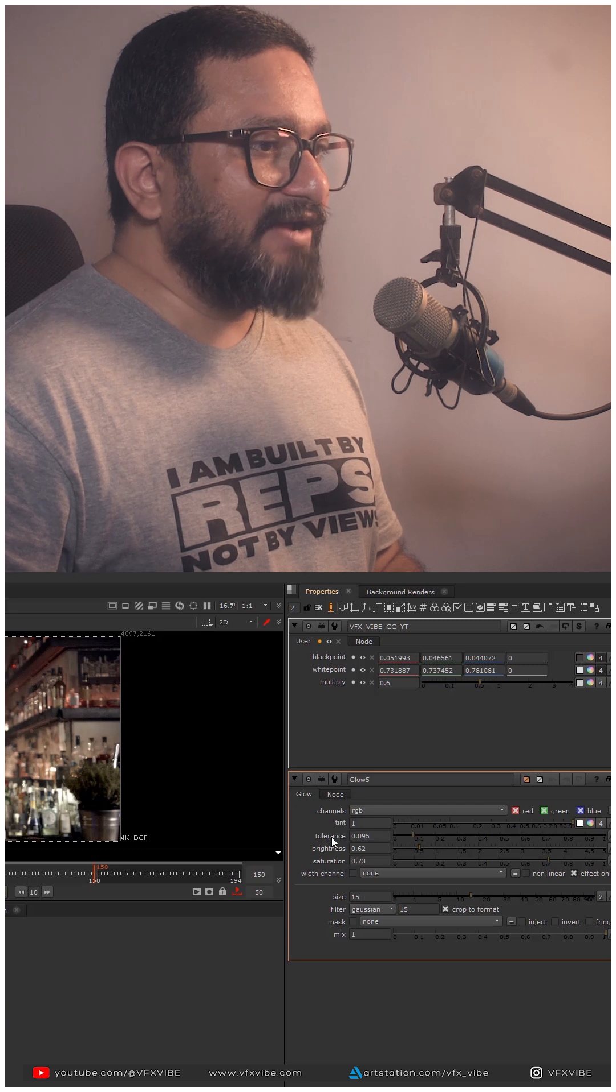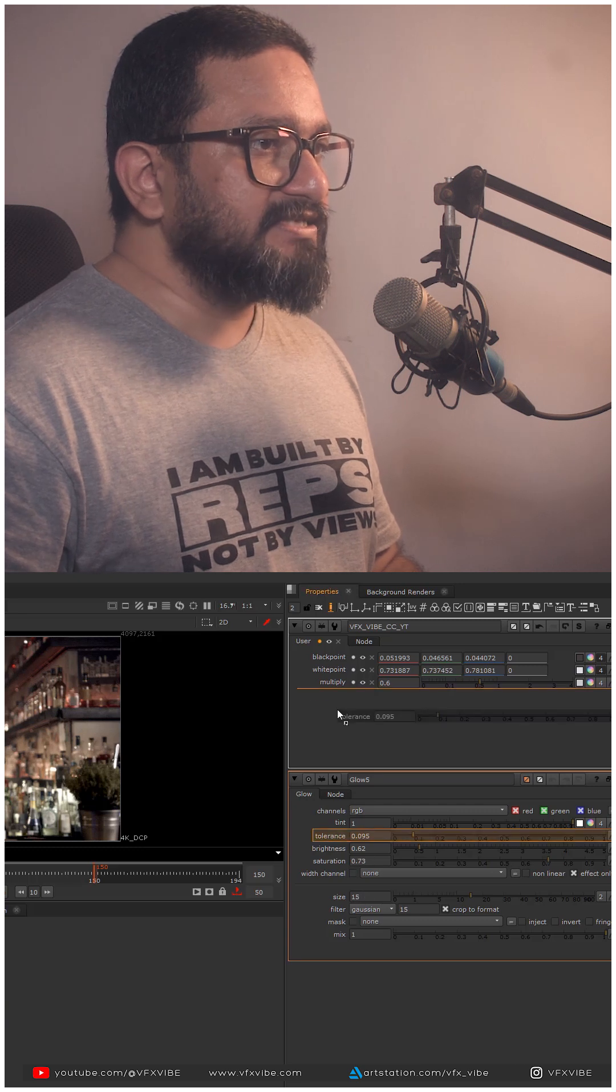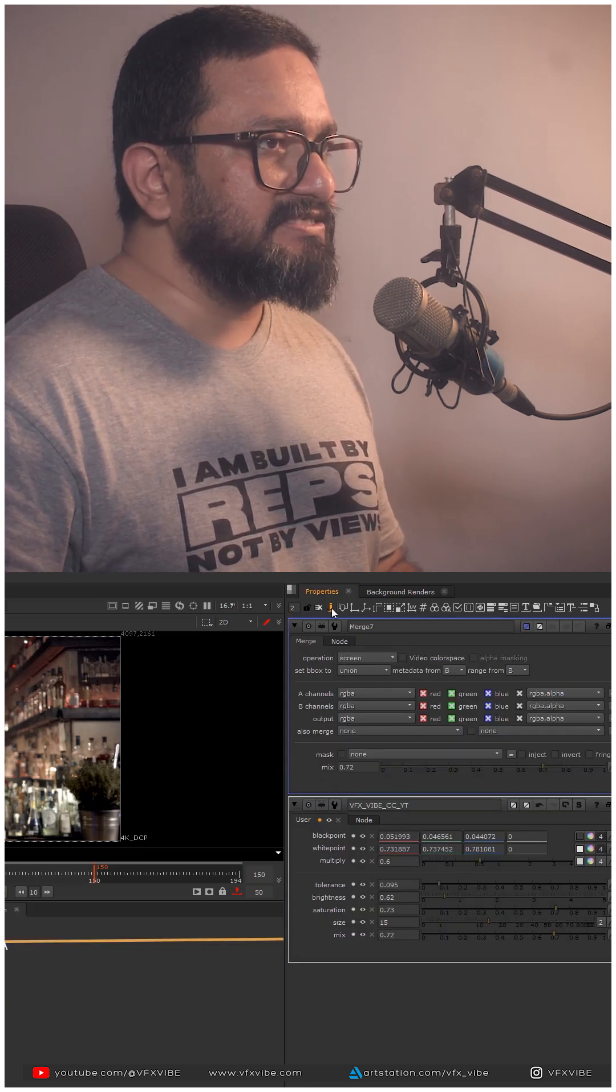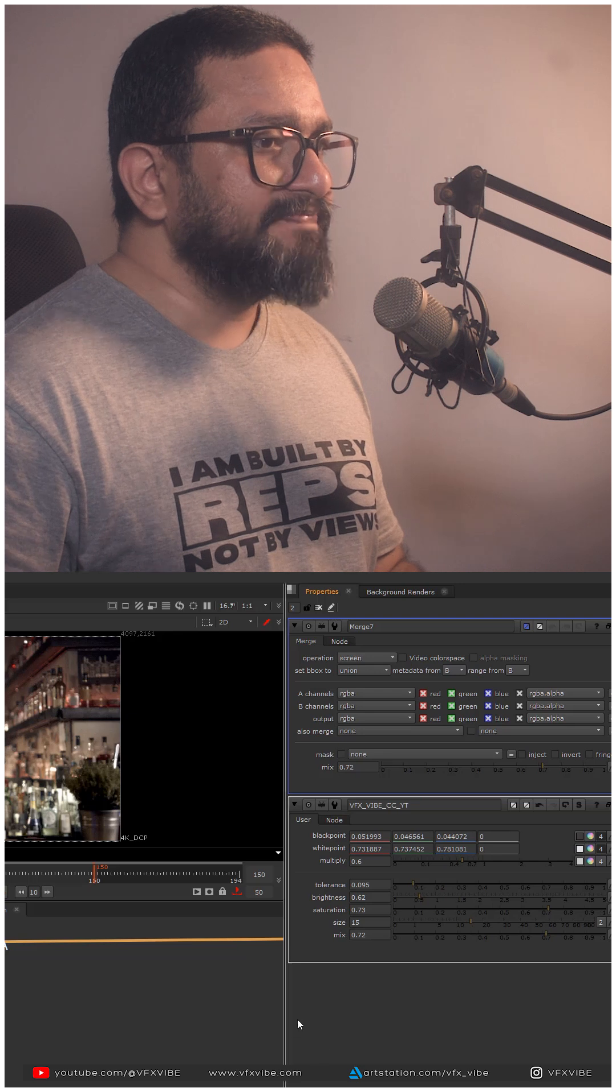Here in Glow, I want my tolerance brightness. Once I'm done with it, I'll just disable this.